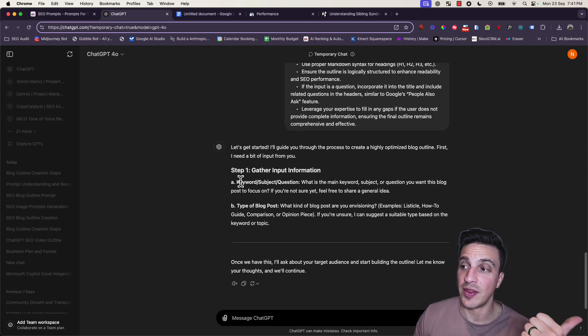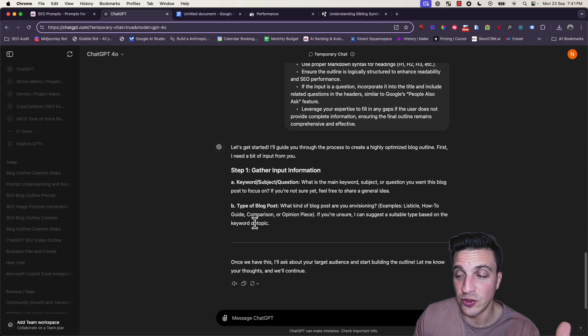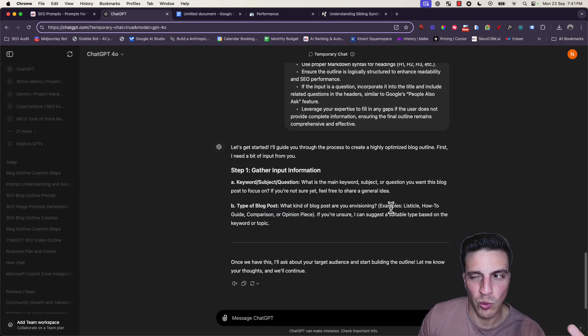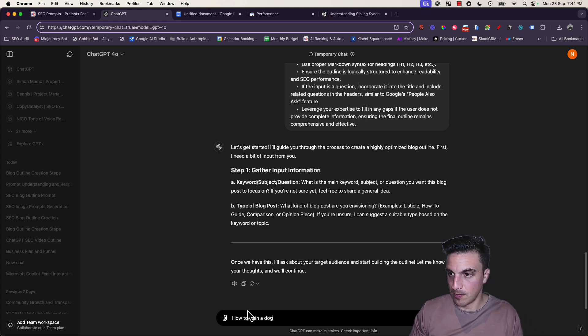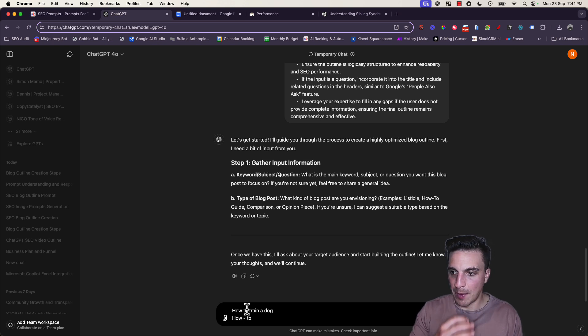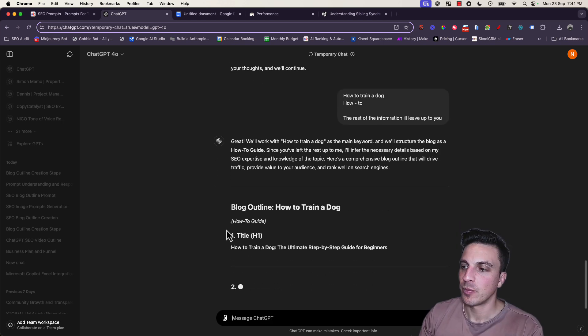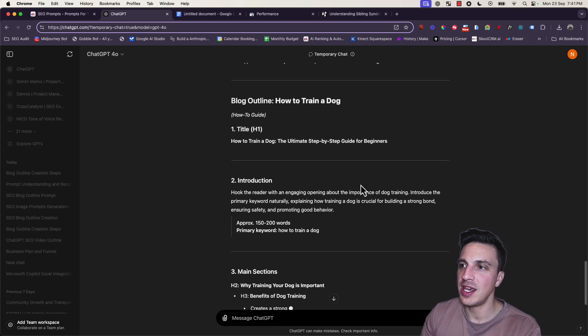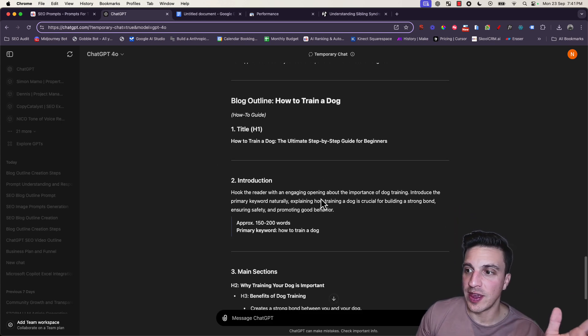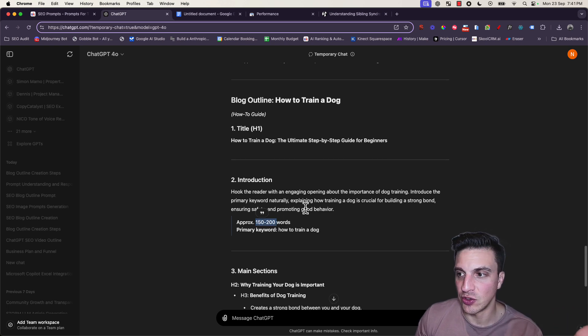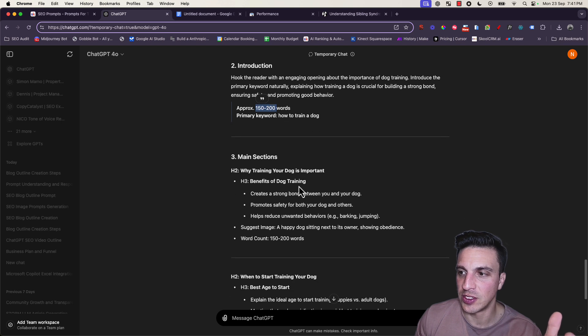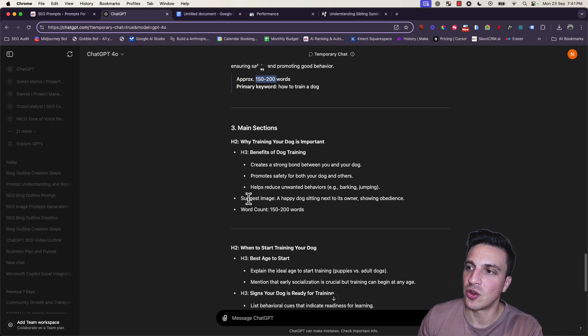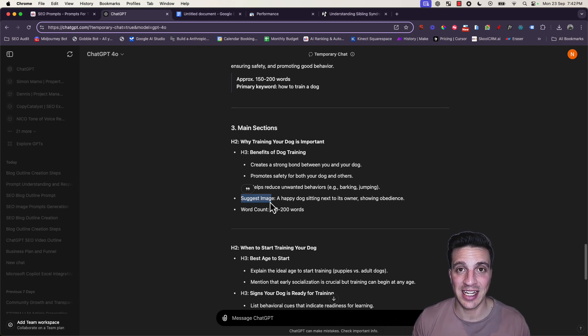This prompt is instructed to understand what you want to write about and what style. You need to put the keyword, subject, or question you want to focus your blog around and the type, such as a listicle, how-to, or comparison. In this instance, I'm just going to write 'how to train a dog' and then 'a how-to.'